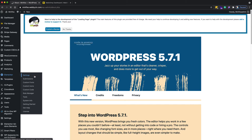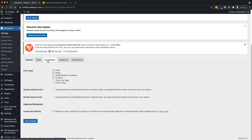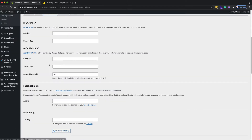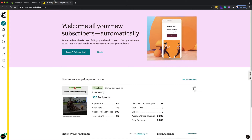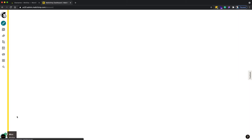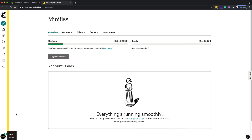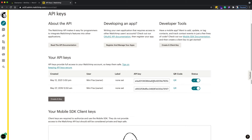In the settings, scroll down until you see the MailChimp API key field. From here you need to go back to your MailChimp account and click the account icon, then go to the account settings.